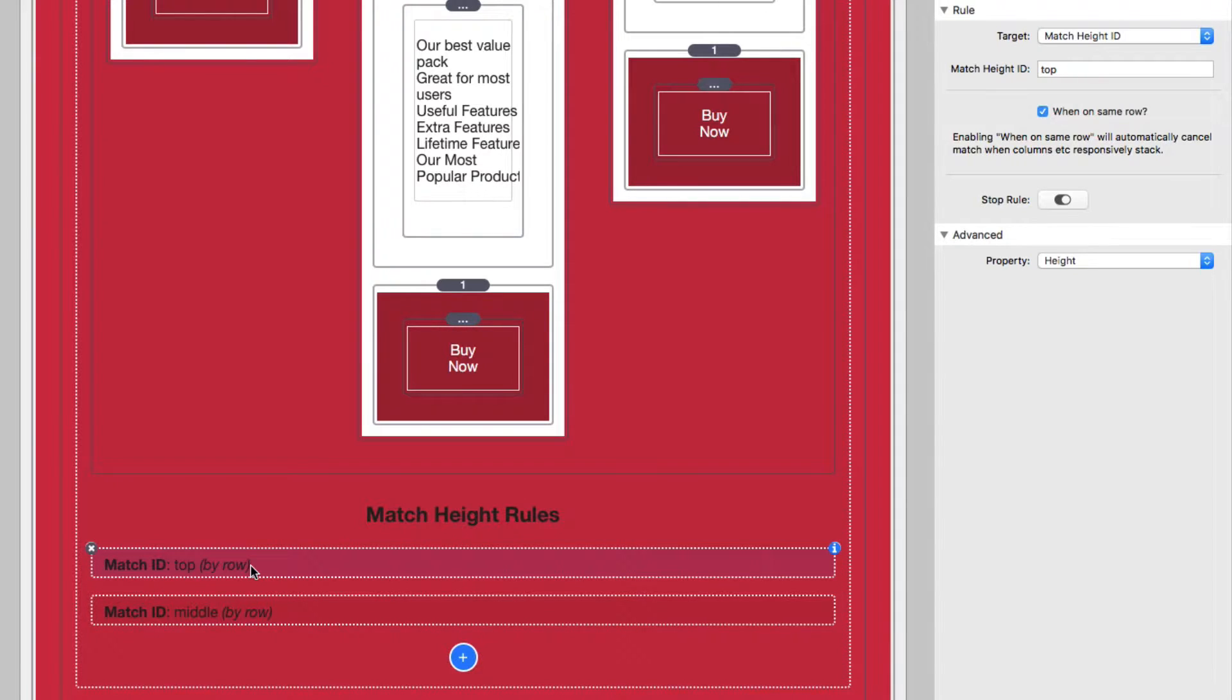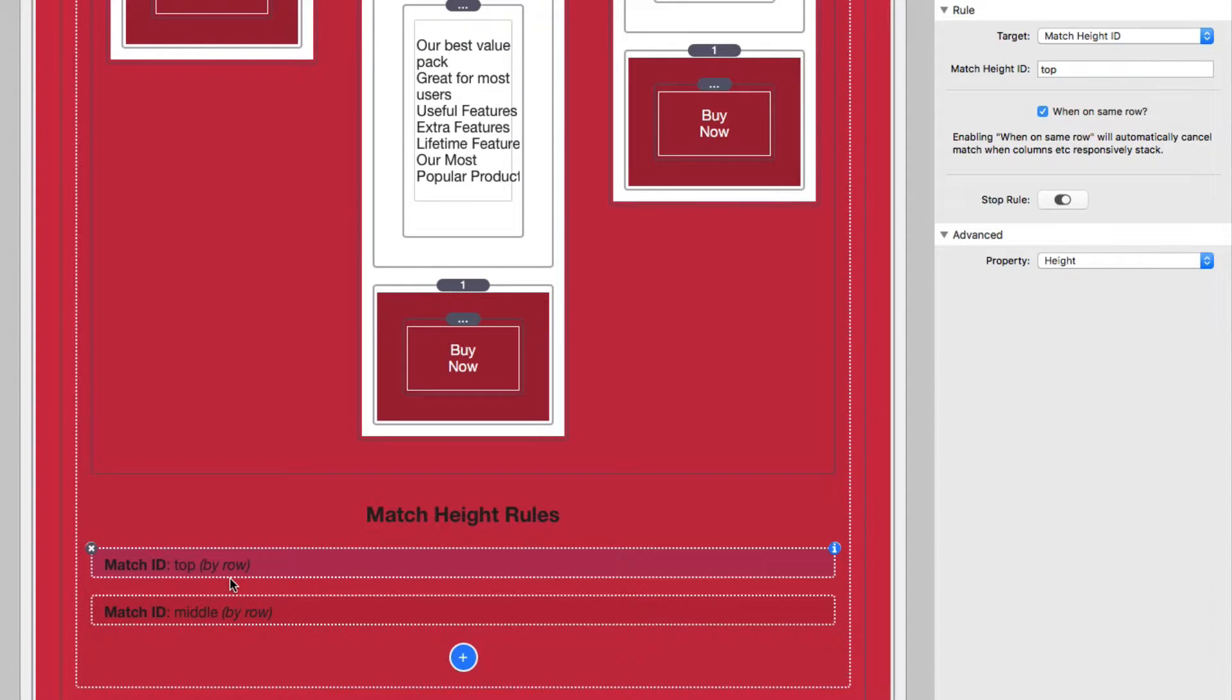So let's look at the existing rules that I have set up here. I have one that's going to match the top and a rule that's going to match the middle of my layout.